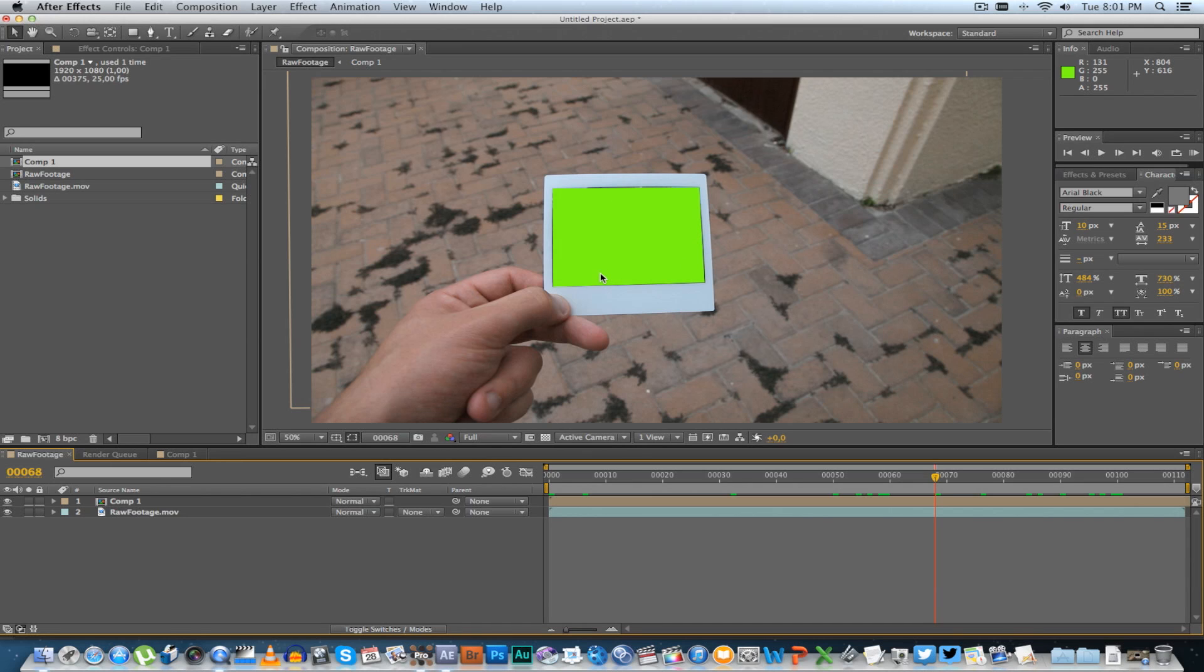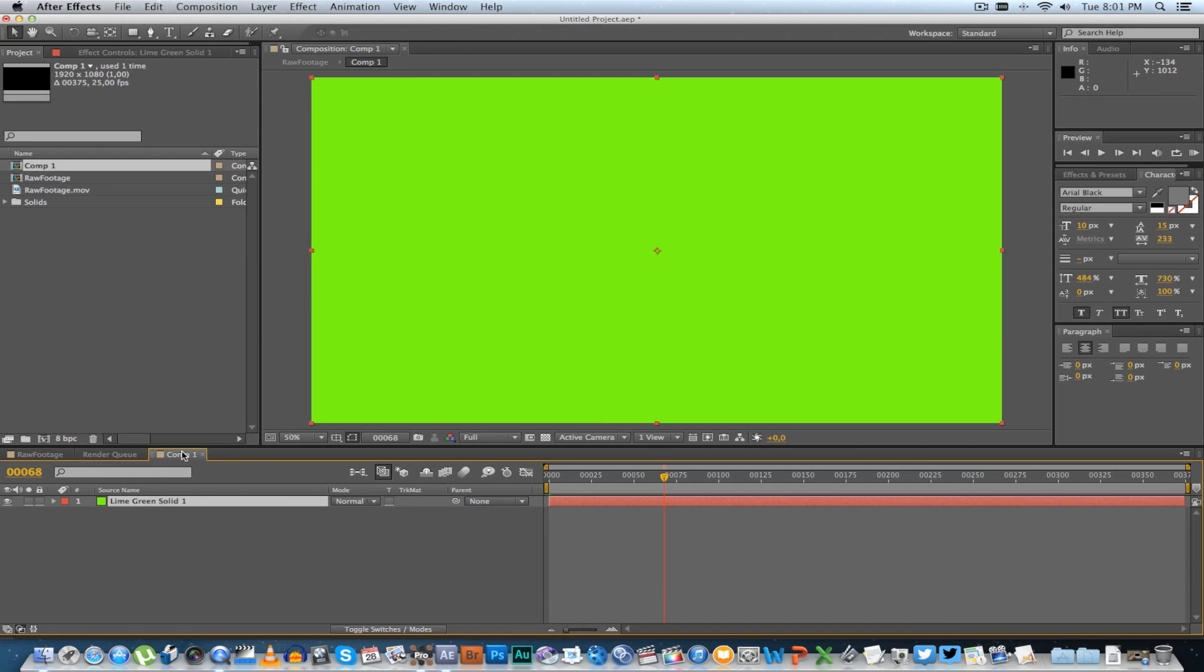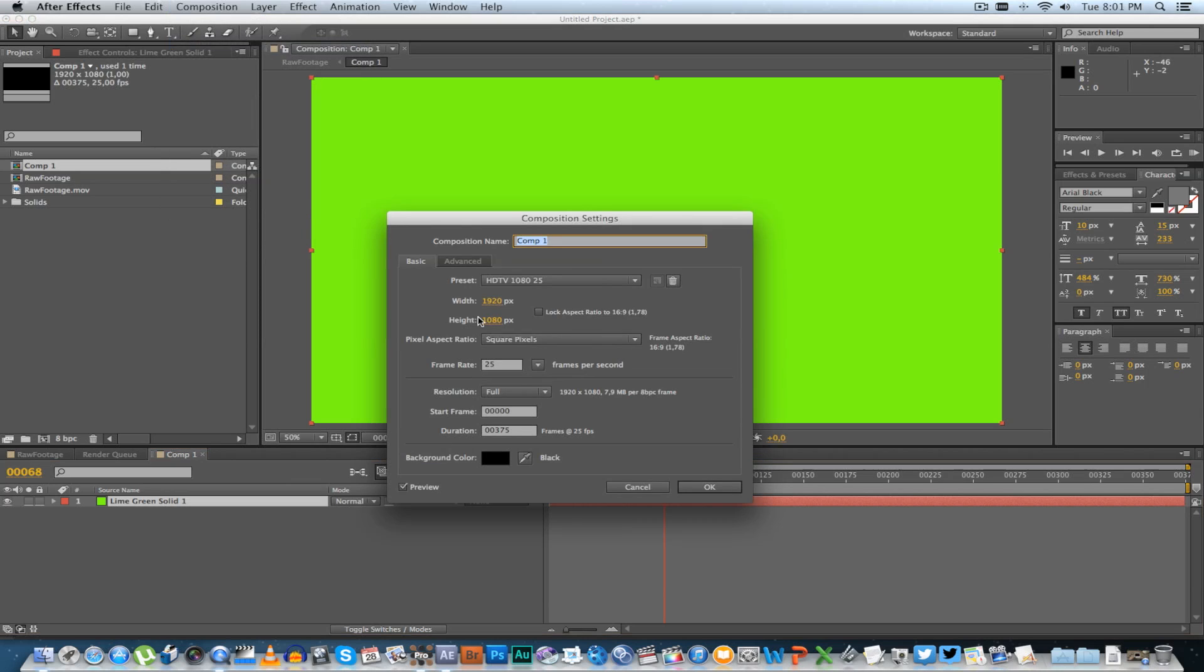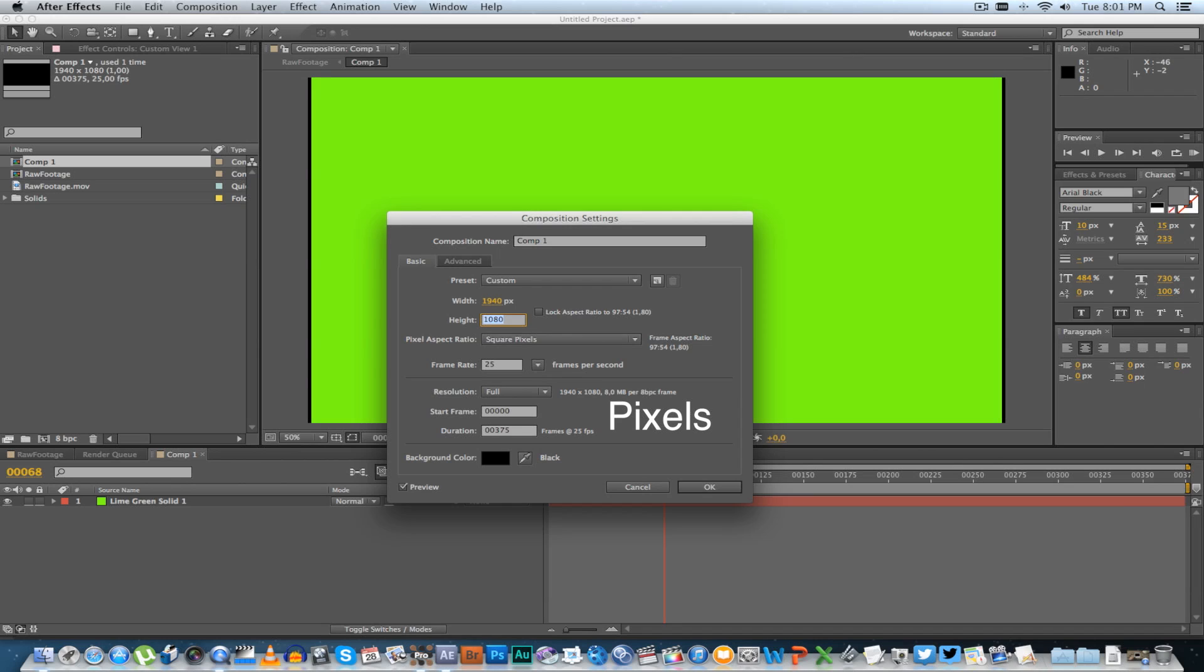So we're going to go to this composition we created, go to Composition Settings, and let's just add some frames here. Let's add 20 frames here, and same here, let's add 20 frames here, so this should be 100. Click OK.